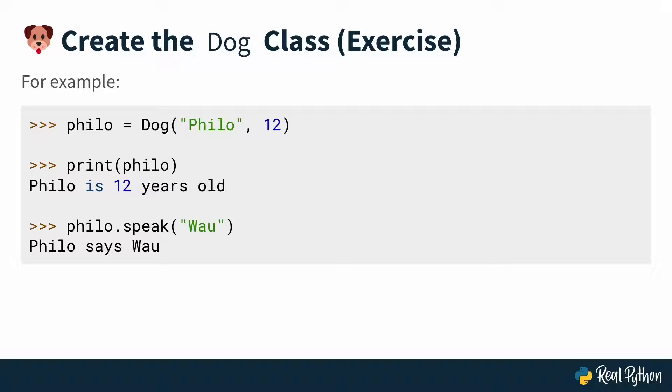And you should be able to call .speak on the Philo instance and pass it a string. This is how dogs speak in German. So here it's saying wow, and then Philo says wow.